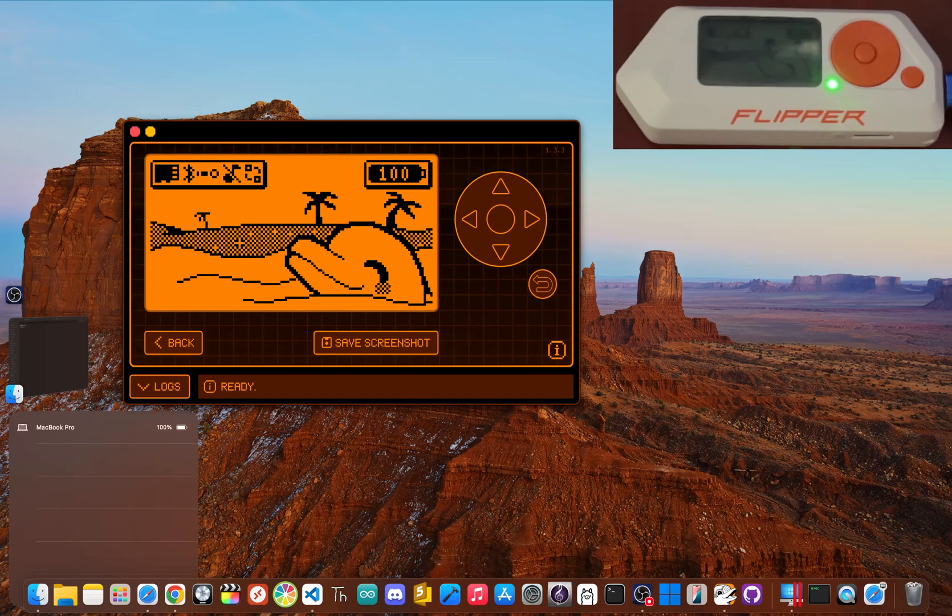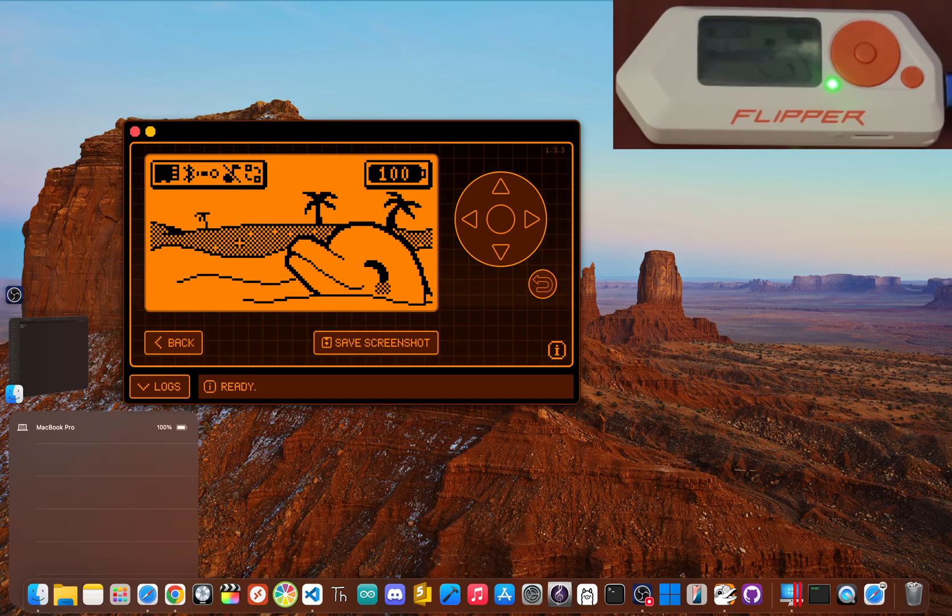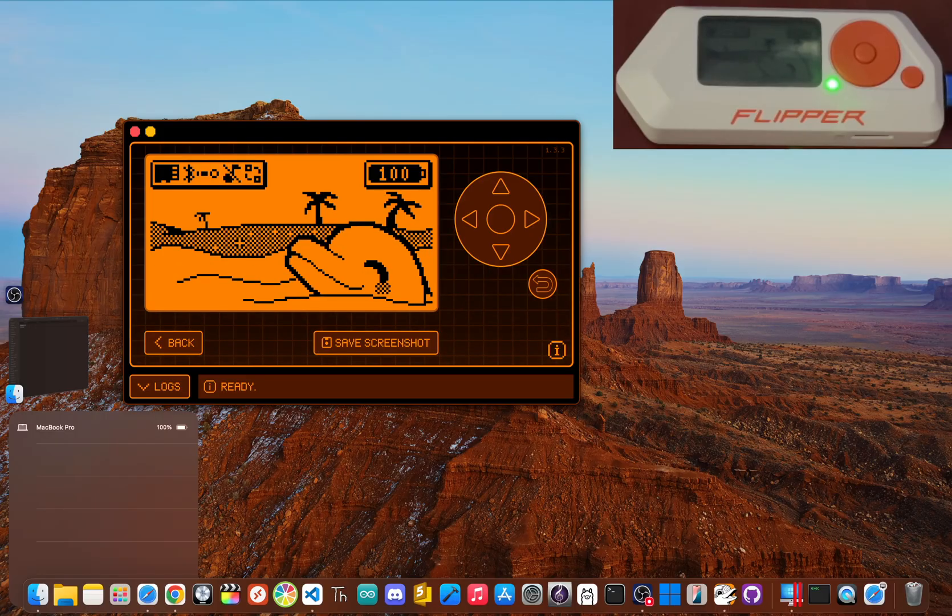What if I told you there's a hidden world of powerful unofficial Flipper Zero apps you won't find on any official list? These aren't just imaginary apps—these are powerful community-built tools kept out of the official releases.